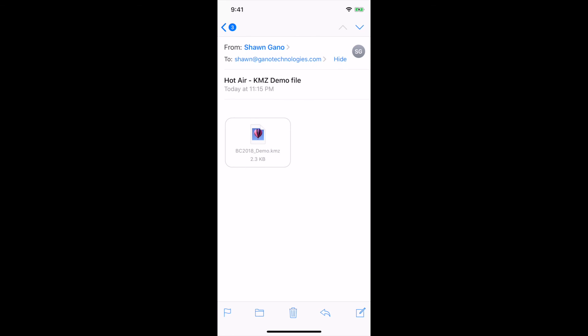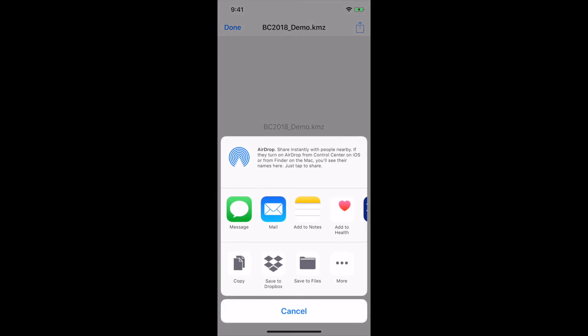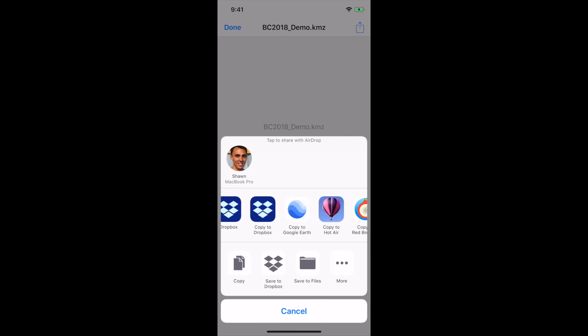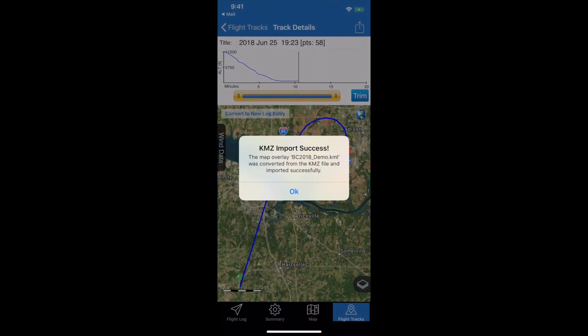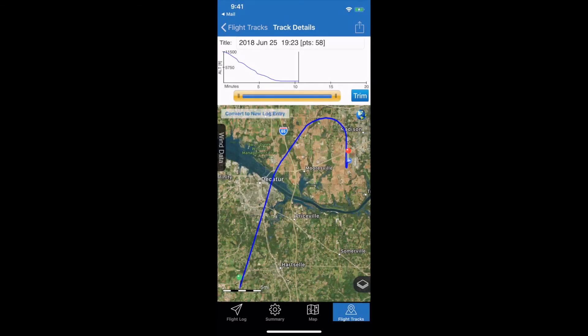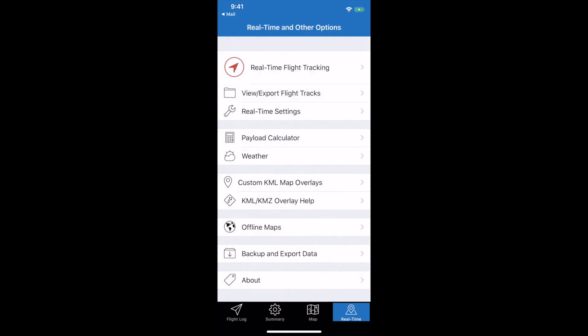Tap on the KMZ file in your email — it opens and identifies it as a Google Earth KMZ document. Tap the share icon in the upper right corner to open the share sheet. Scroll over to find the HotAir app and tap 'Copy to HotAir'. It opens HotAir and confirms the KMZ import was successful, that the map overlay was successfully imported. Hit OK and go back to the custom overlay options.